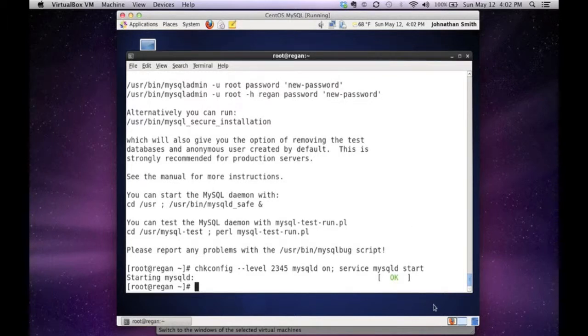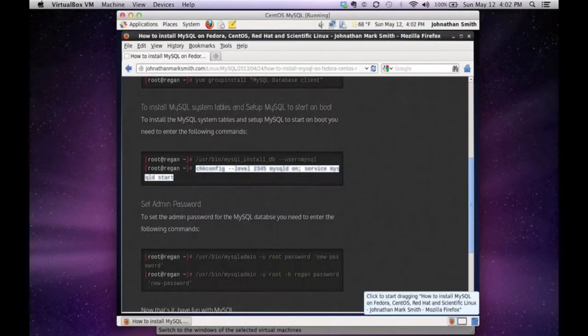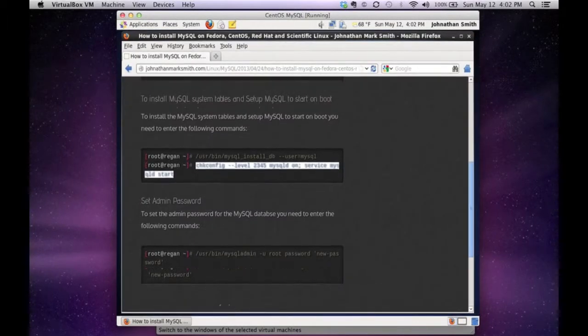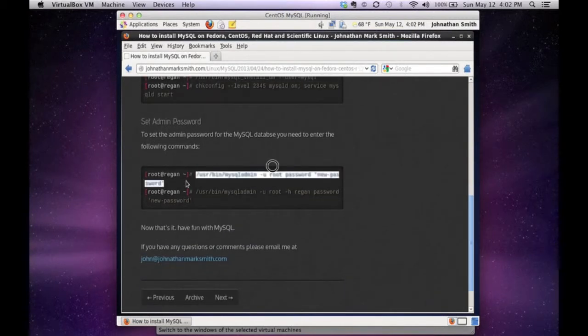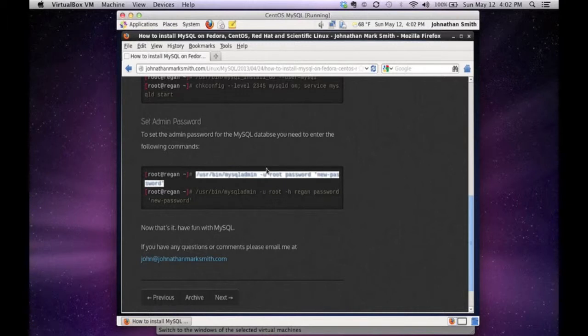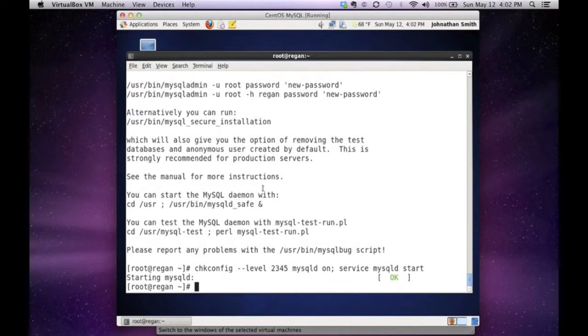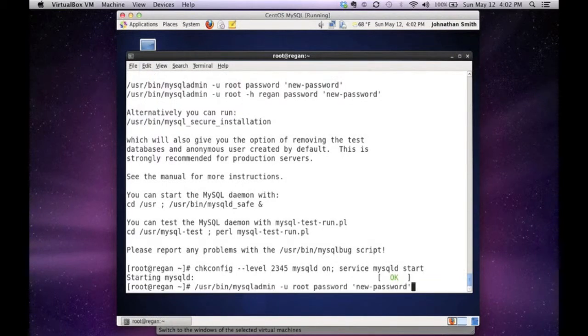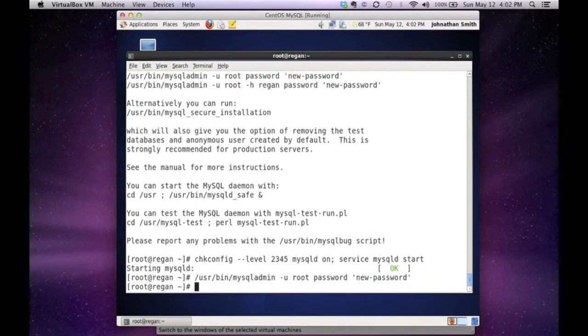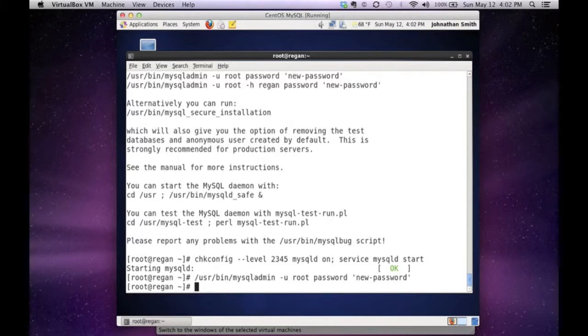The last and final step is setting the admin or root password. Again, I'm going to use the MySQL admin tool with -u for root, and I'm going to be setting my password to 'new password' for this test. I'm going to run the command, and now my root password for the database is set to new password.